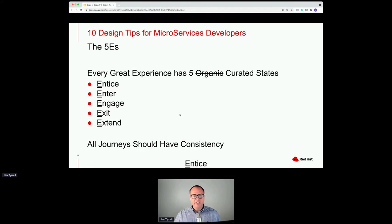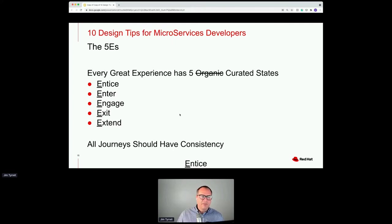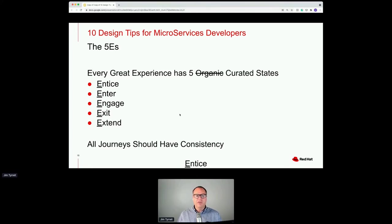All journeys should have consistency. At the macro sense you want to think about these five steps. But you also want to think about them at the micro sense — for example, if you want to send emails to the world like Twilio, what are you doing to bring people into a specific use case within that? That's what I mean when I ask you to think about all experiences having consistency.